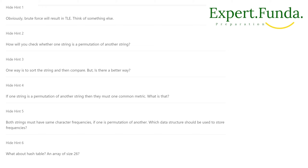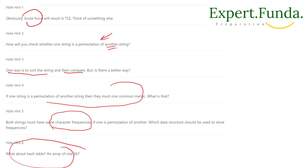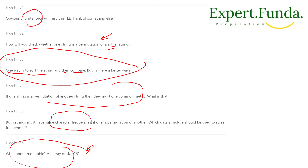The hints given suggest a brute force approach, but there is another approach. We can take all permutations of one string and check in the other string. One way is to sort the string and compare. Another approach uses character frequency — take a map or an array table of 26 letters, then use a hash table. There are multiple approaches. We will follow hint three: sort the string and then compare.